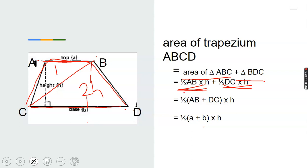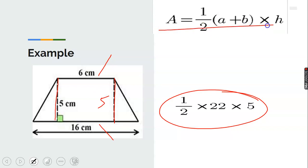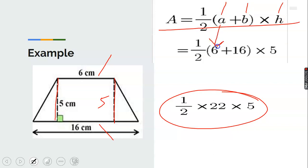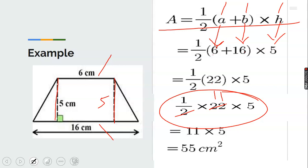Now look at this example. Calculate the area of this trapezium. This is the top and this is the base; this is the height. The formula to calculate the area of a trapezium is one-half times (a + b) times H. Our a is 6 (the top), the base b is 16, and the height is 5. So 6 plus 16 gives 22; one-half times 22 is 11; and 11 times 5 is 55 centimeters squared.